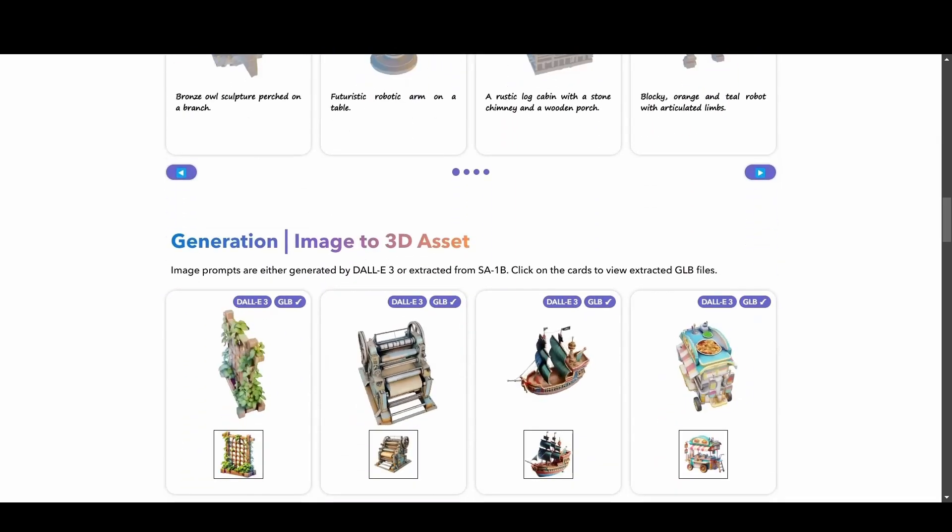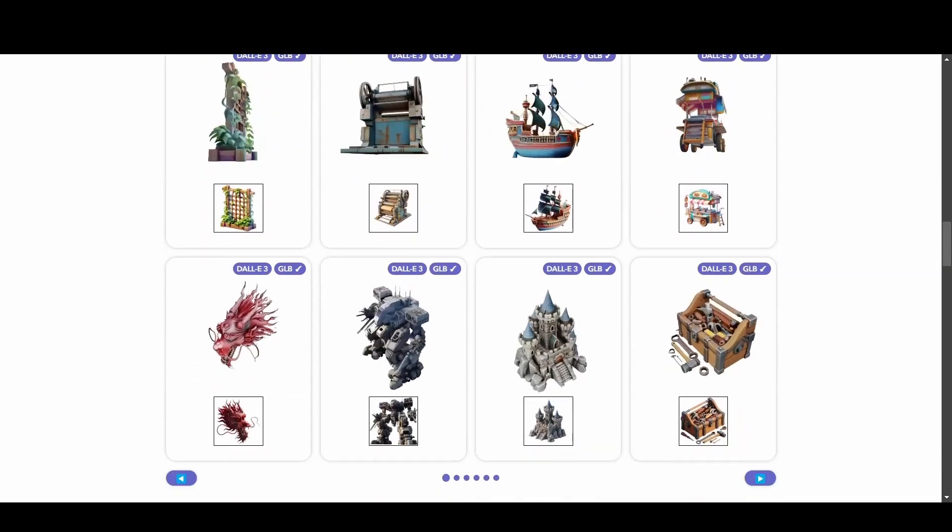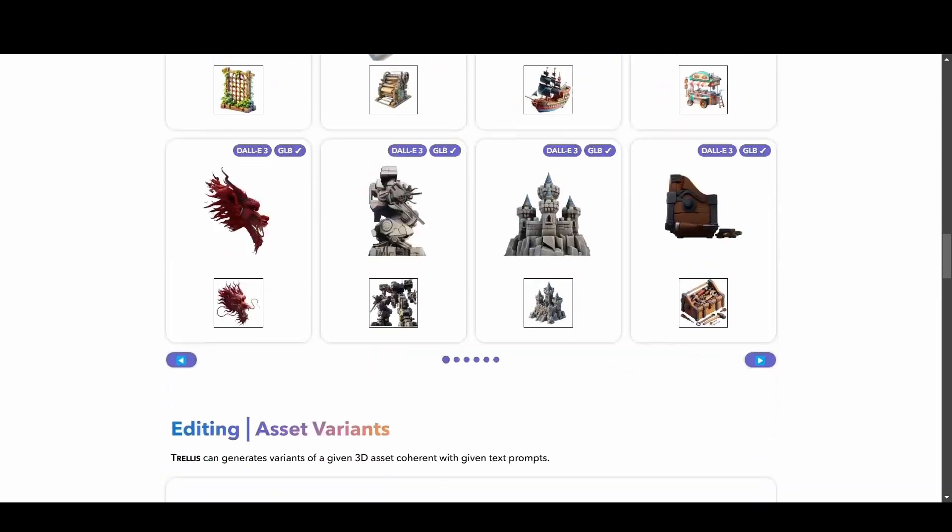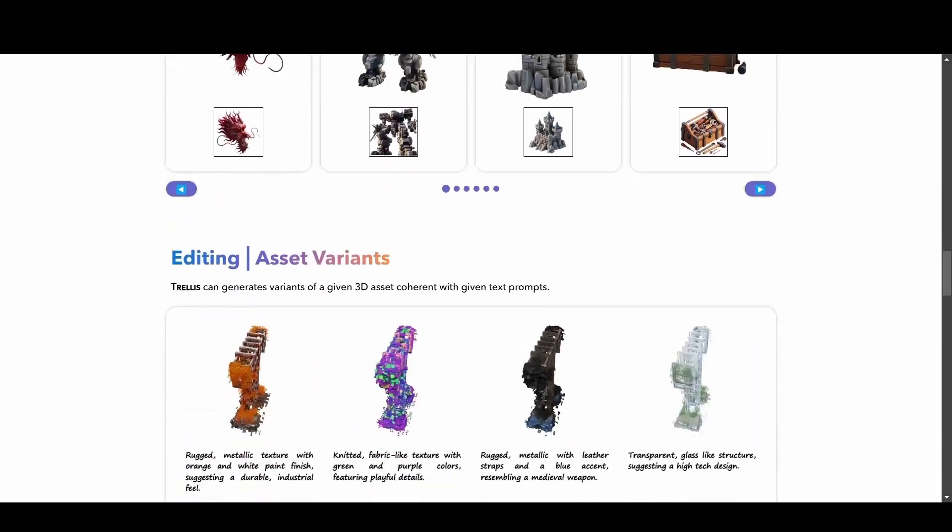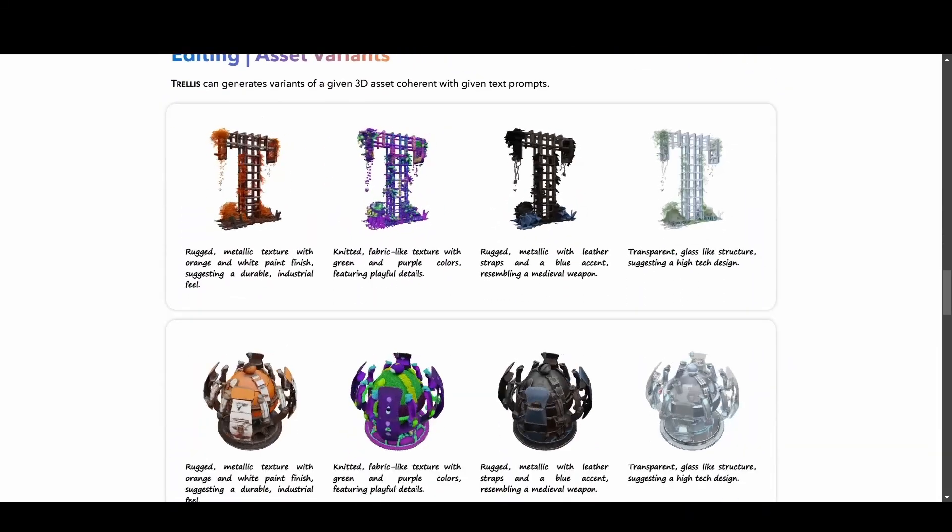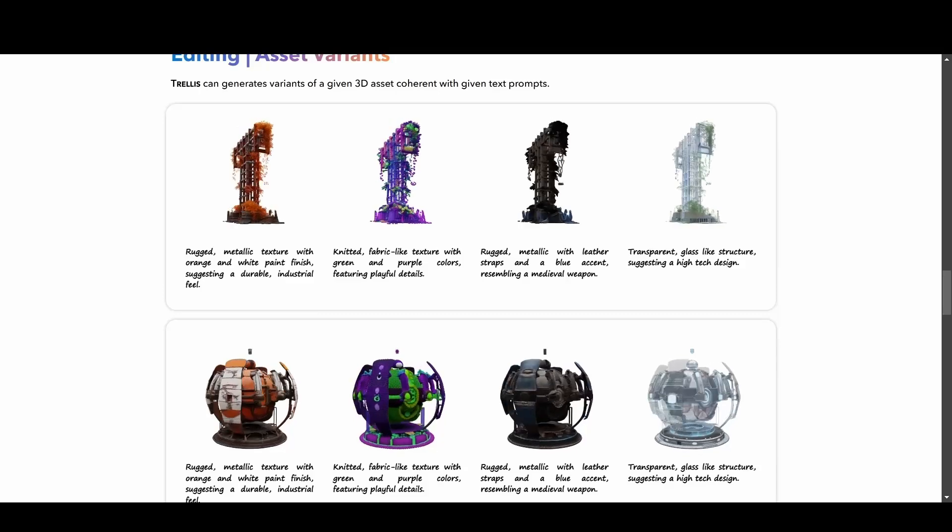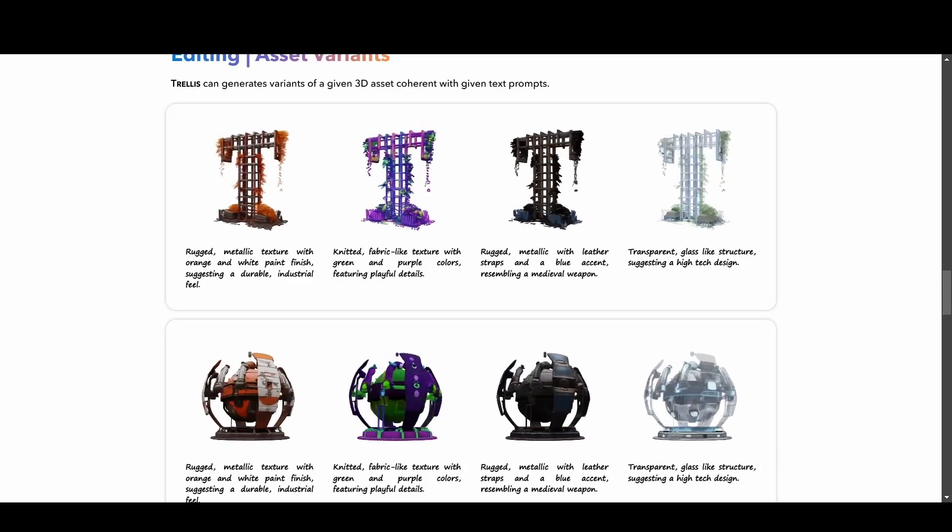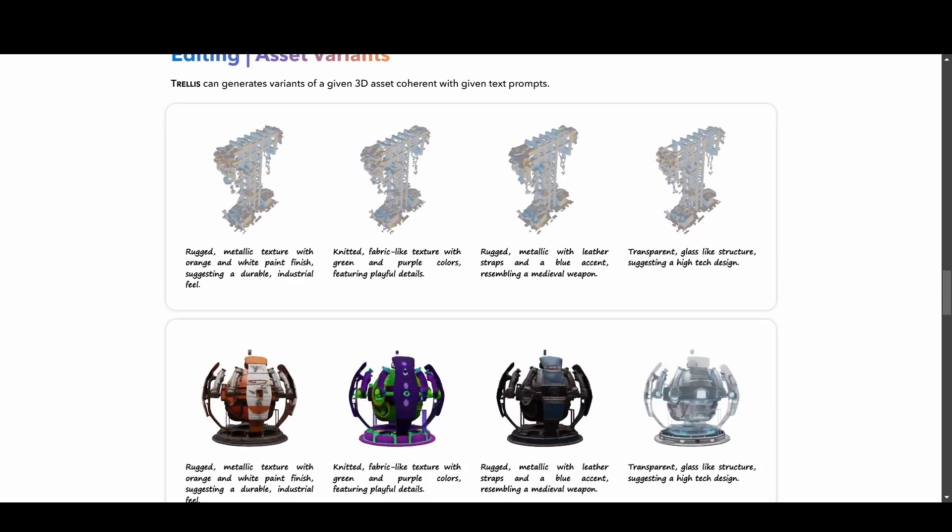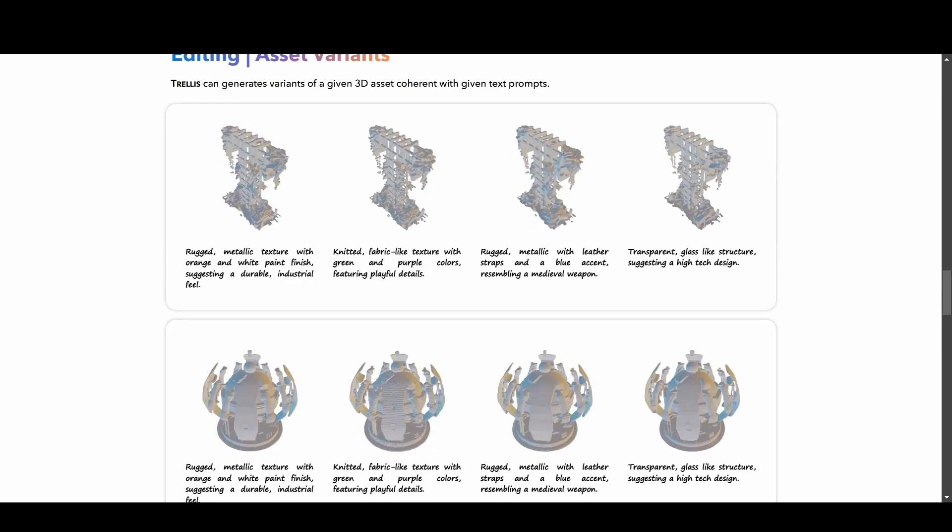However, Trellis introduces some standout features that take creativity a step further. One of these is Asset Variants, which allows you to apply a text prompt to an existing mesh, creating variations in its look. This is likely achieved through texture generation.